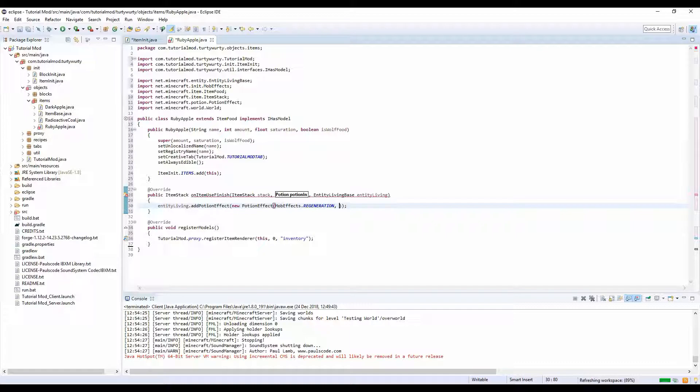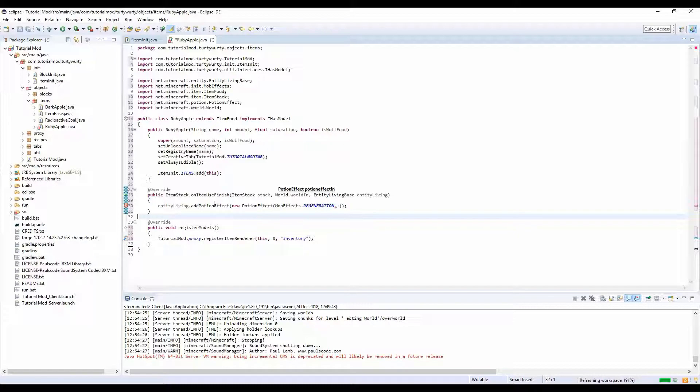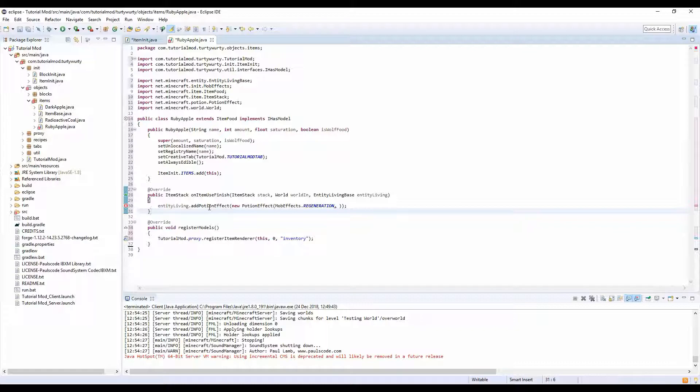And we're going to add our little parameters for this. So let's see what the parameters are.